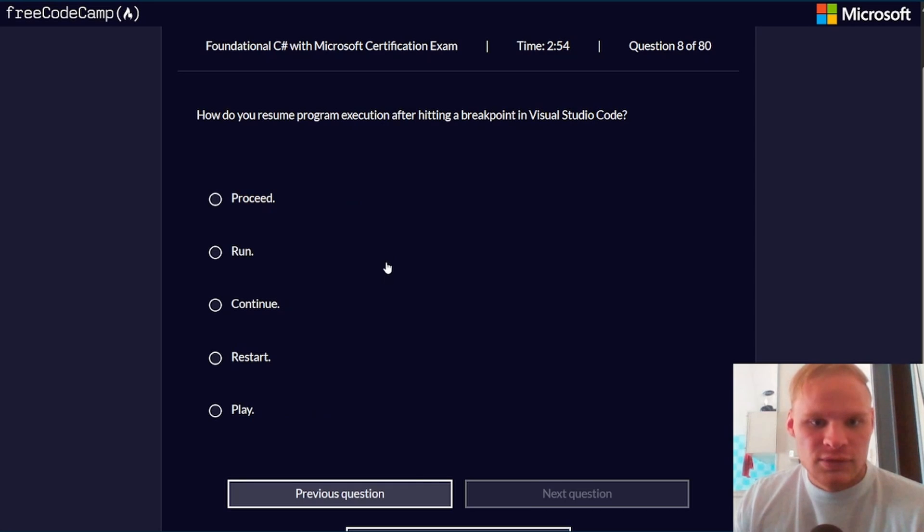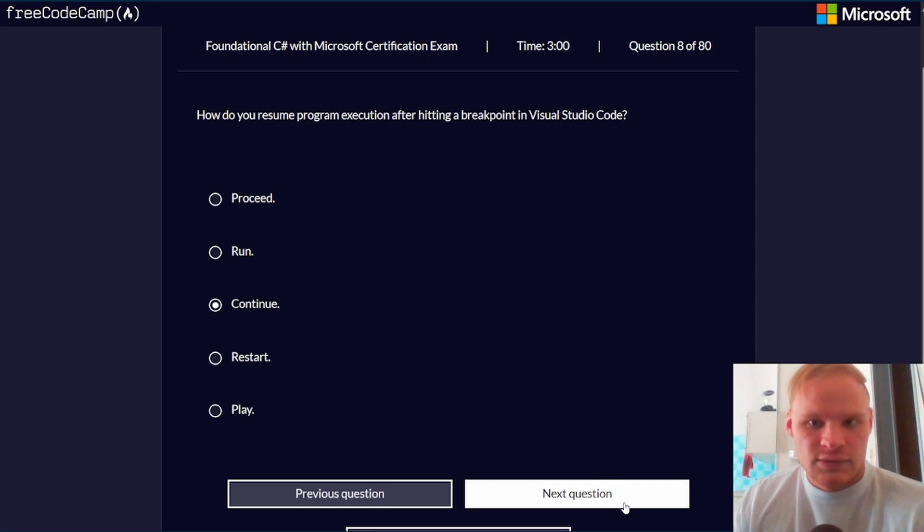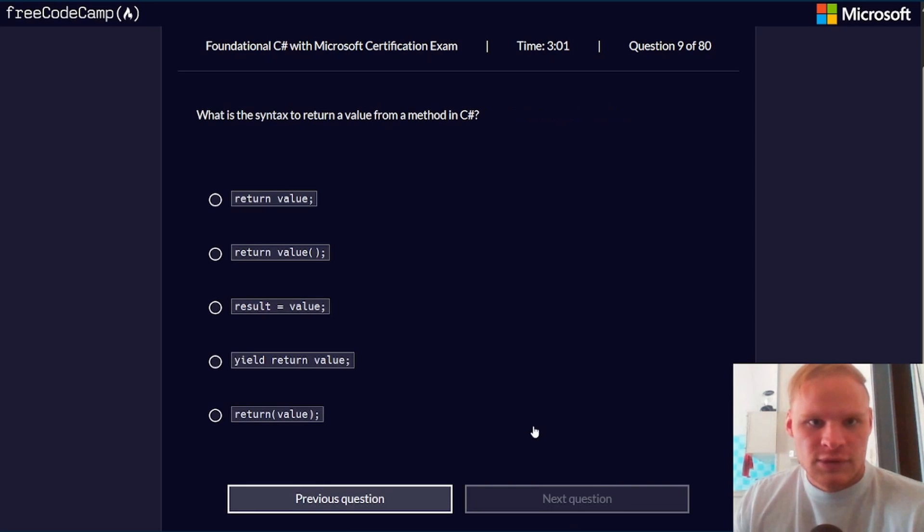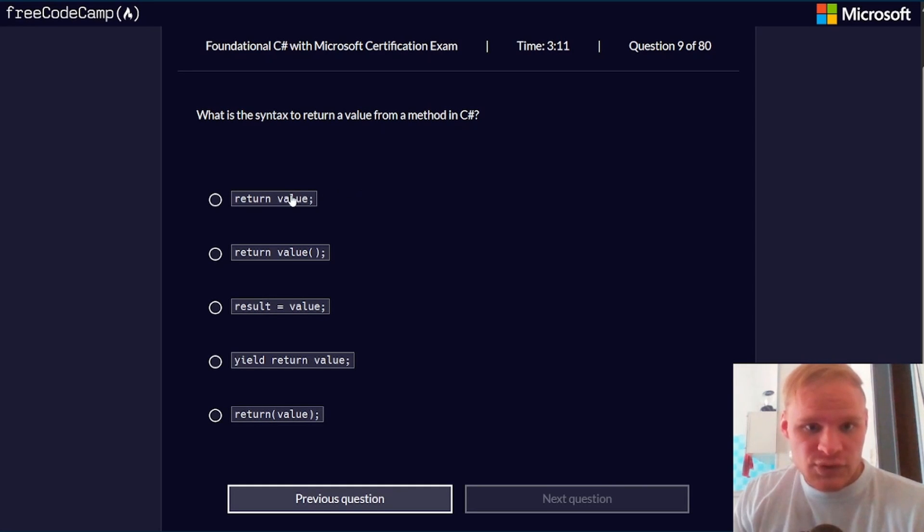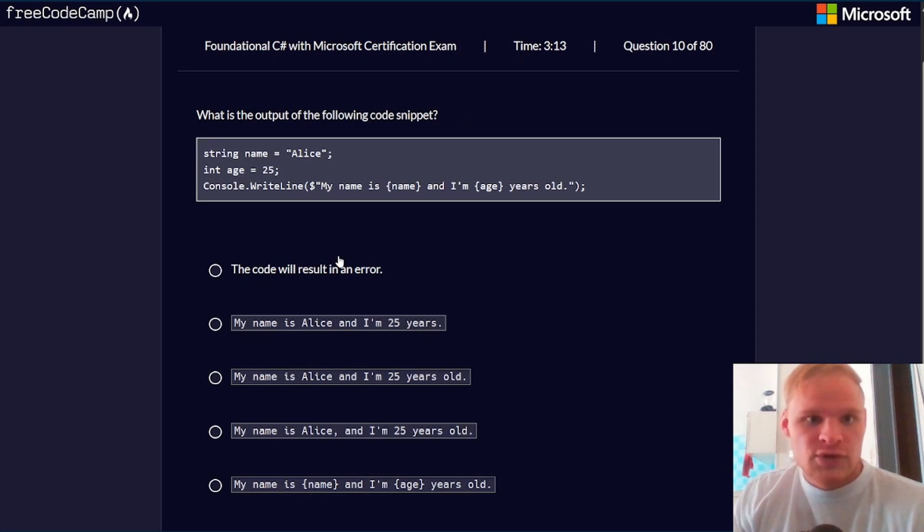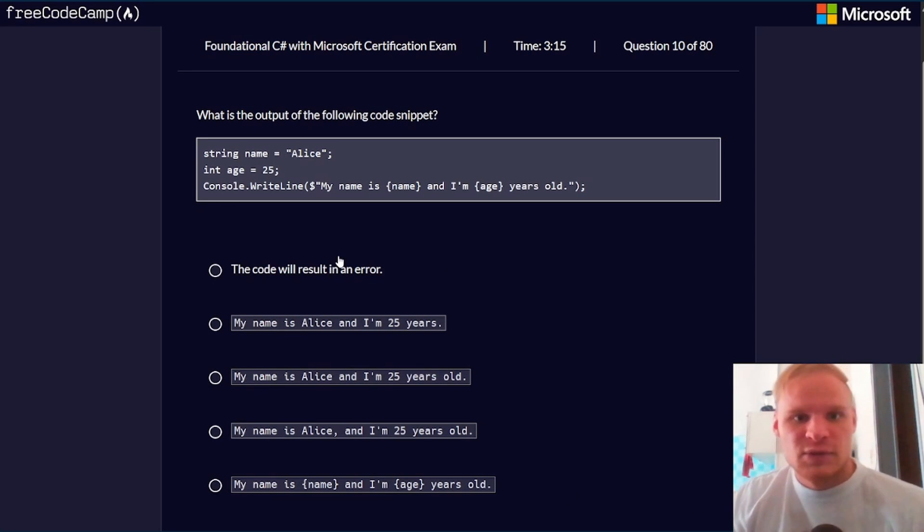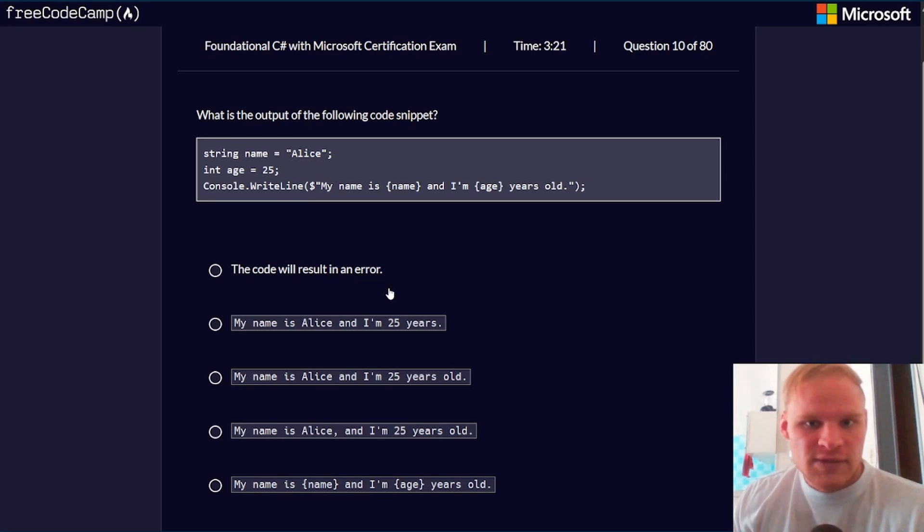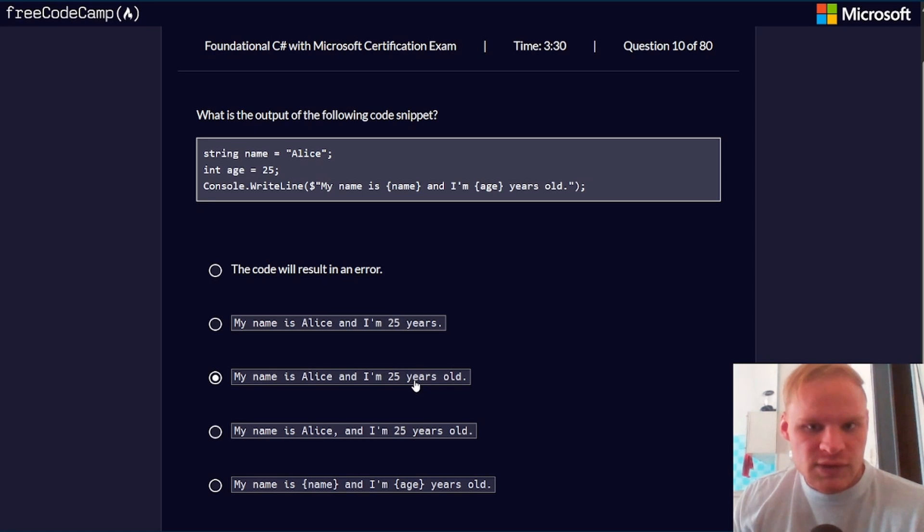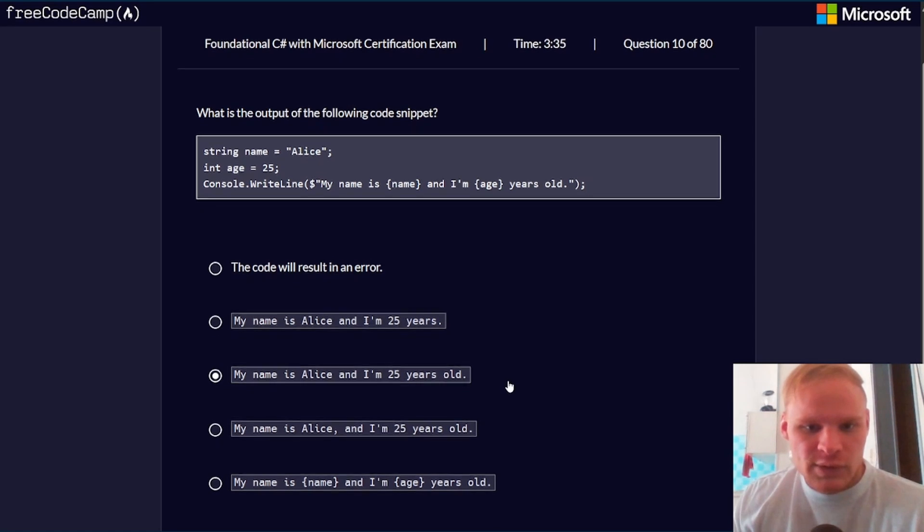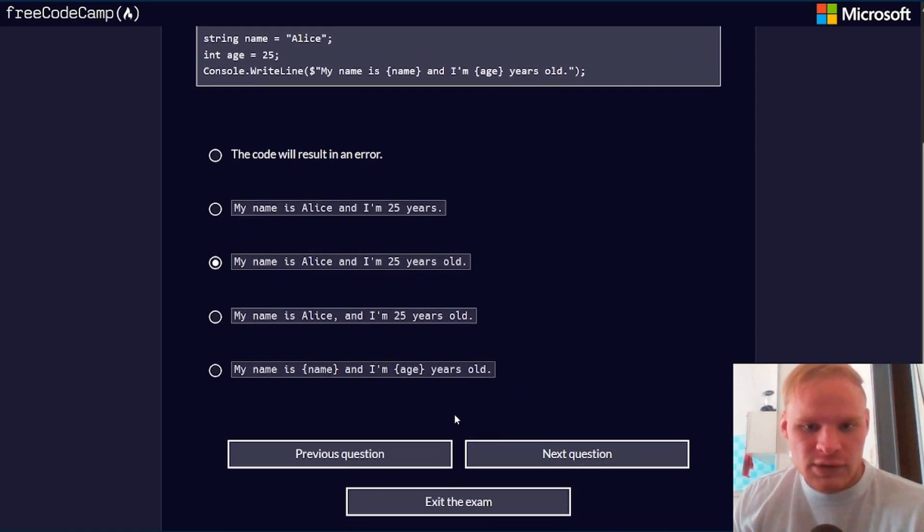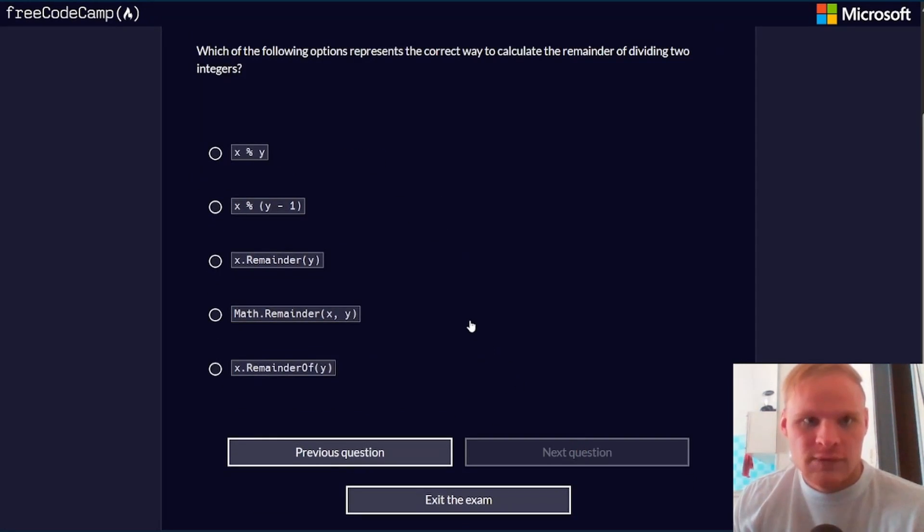How do you resume program execution after hitting a breakpoint? With continue. What is the syntax to return a value from a method in C#? Just return value. Next question. What is the output of the following code snippet? My name is Alice, and I'm 25 years old. There's no comma, so it should be this one. What a weird question.